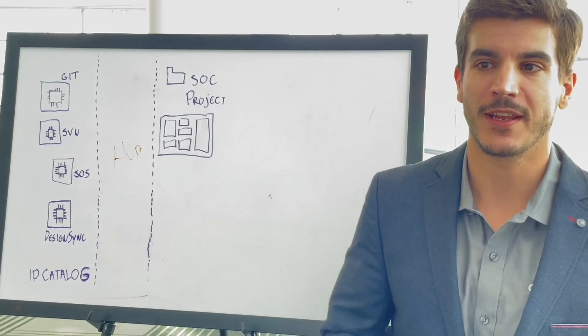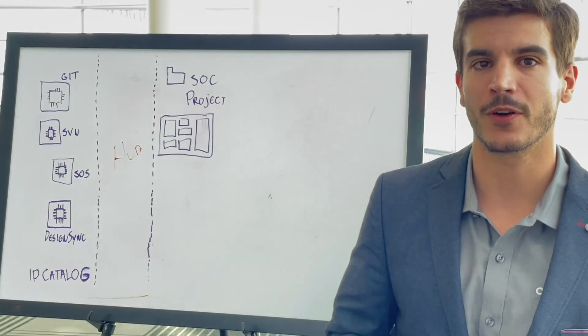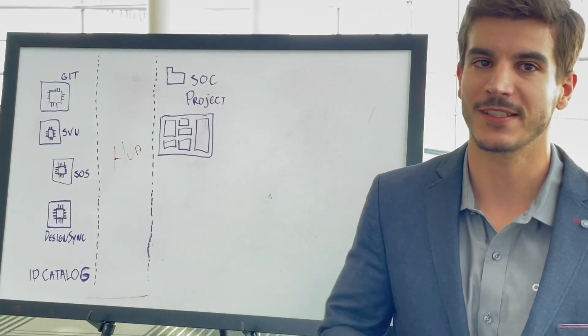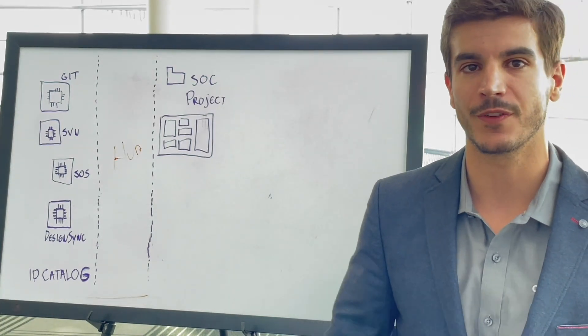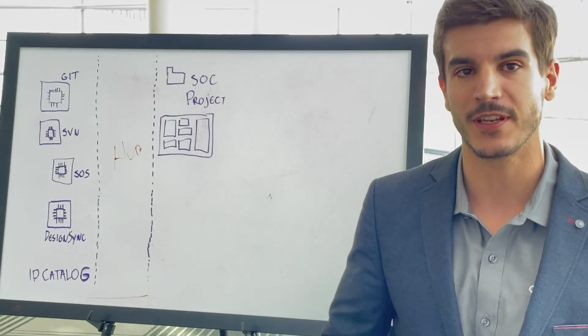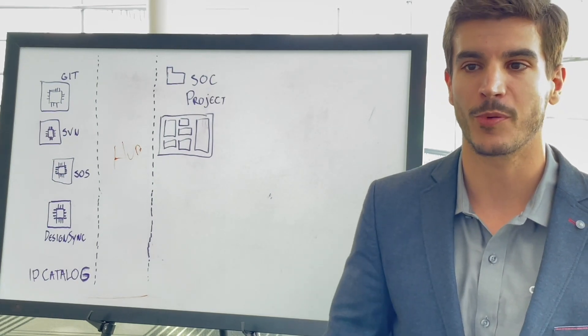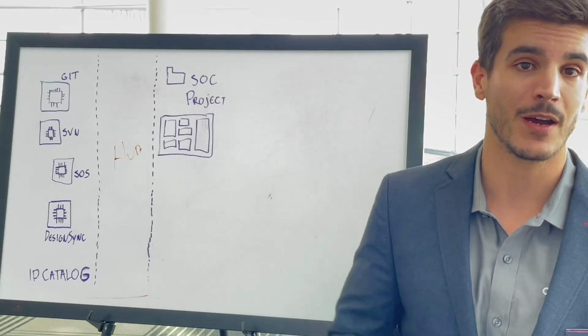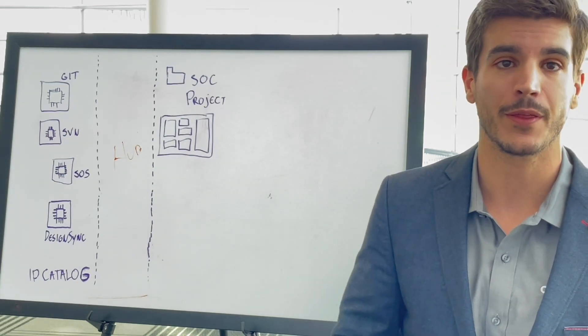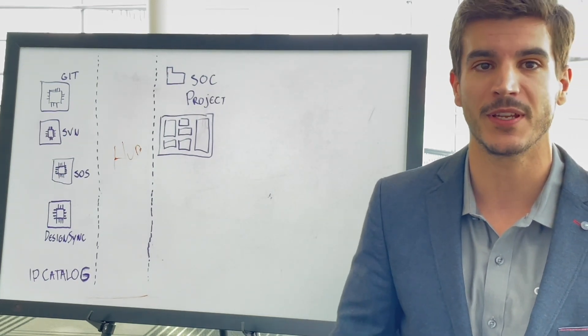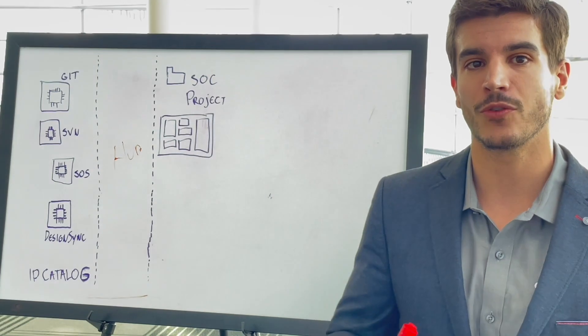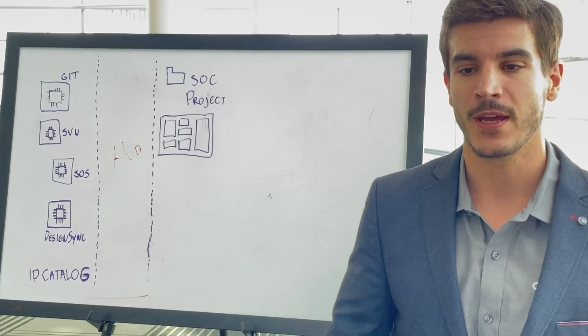However, as I mentioned, and especially for large companies that have different teams working in their intellectual property, and perhaps companies that even bring third-party IPs into their own system,